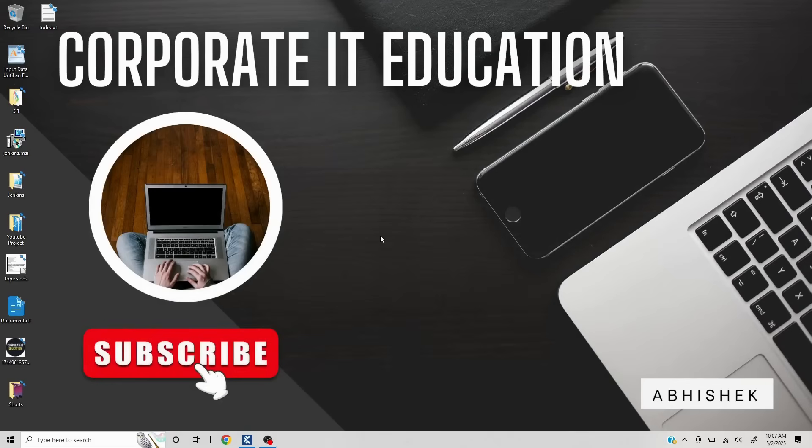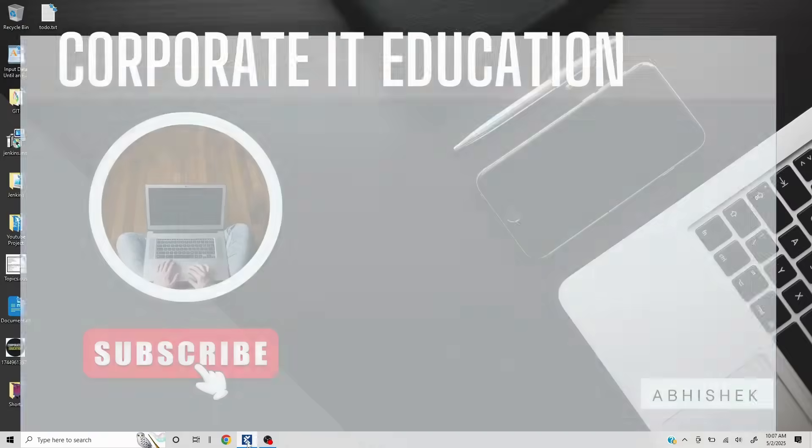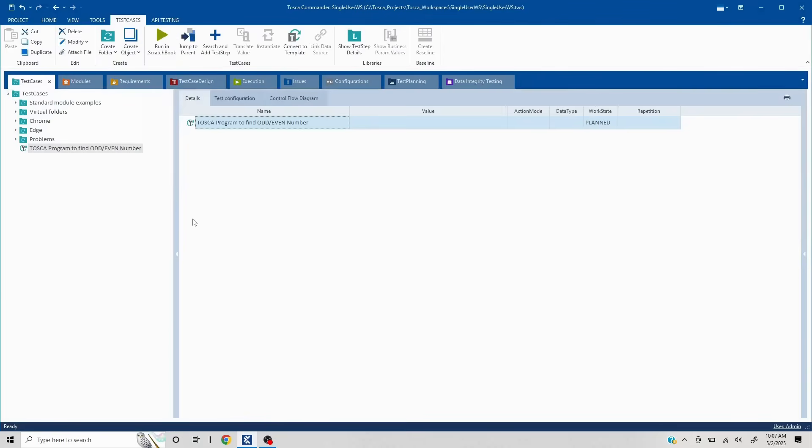Hi everyone, welcome to another video in which we are going to discuss how to find if a given number is odd or even in case of Tosca.